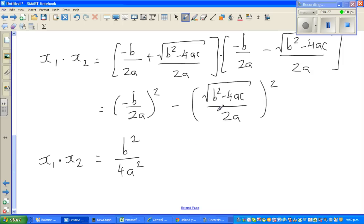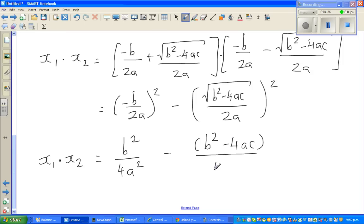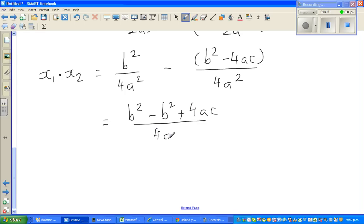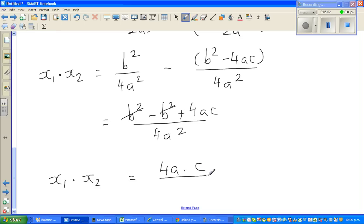The square root goes away, giving minus b squared minus 4ac over 4a squared. Opening this up with the same denominator: b squared minus b squared cancels, leaving plus 4ac over 4a squared. Writing 4ac as 4a times c and 4a squared as 4a times a, the 4a cancels, giving x1 times x2 equals c over a.